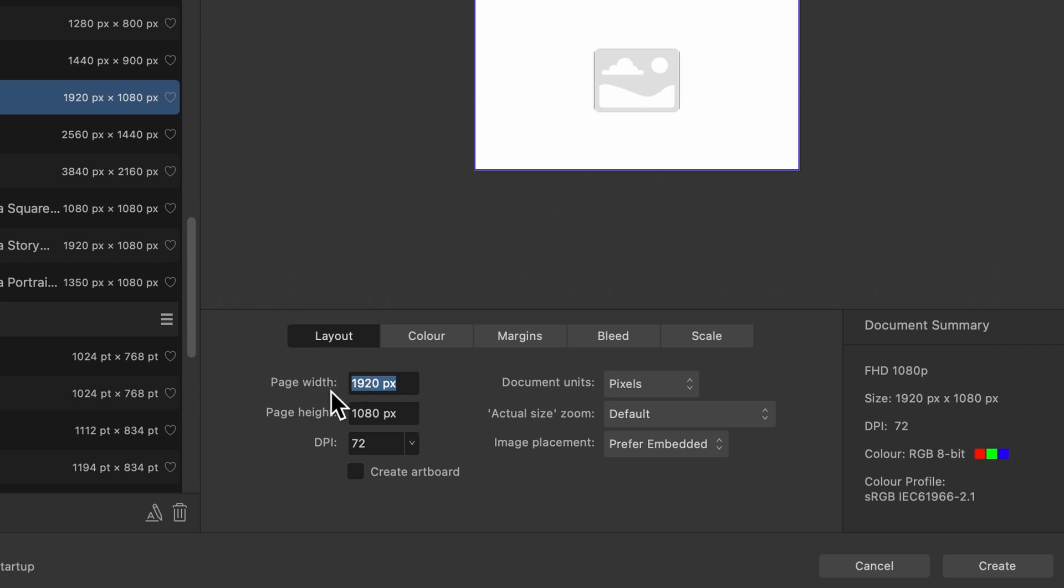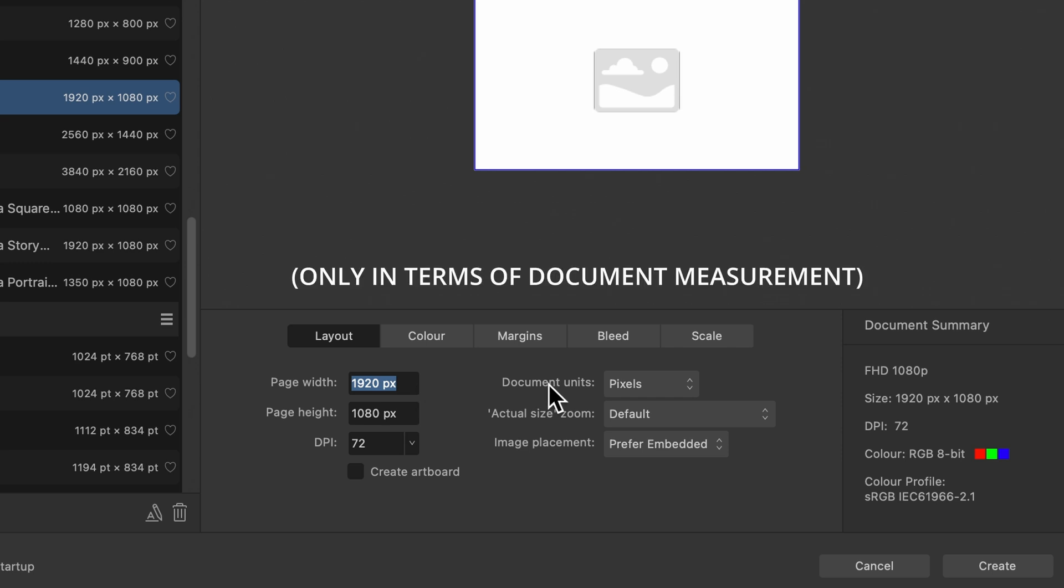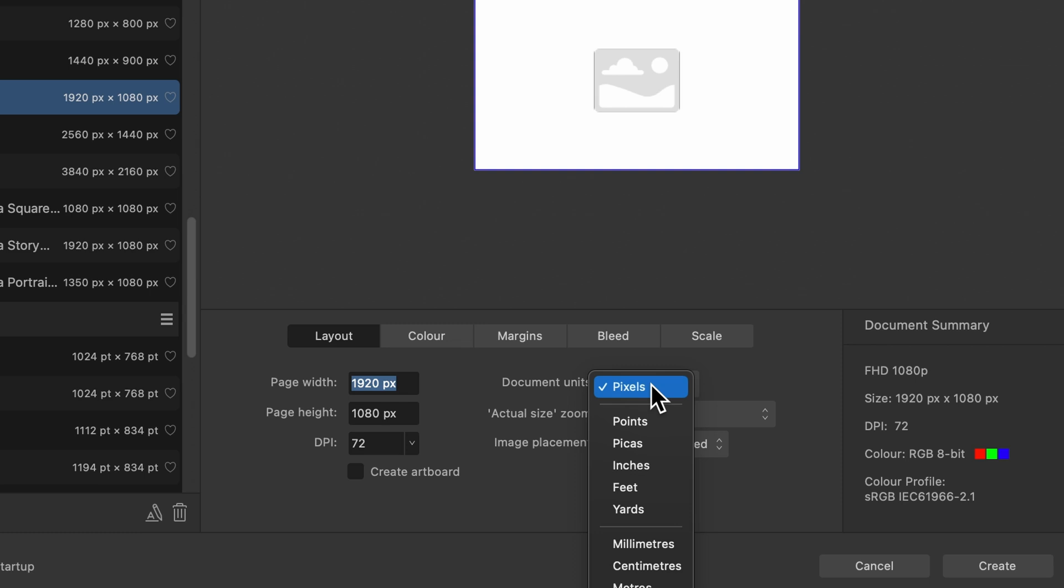So you've got page width, page height, and you see it says PX. That means pixels. So you'll be working in pixels if you create this document. If you don't want pixels, go over to document units, click on that. Maybe you're working in inches, feet, yards, up to you.